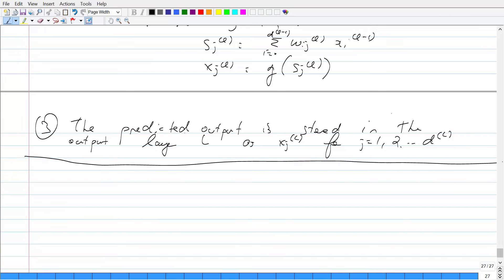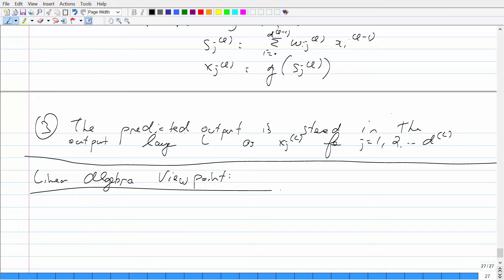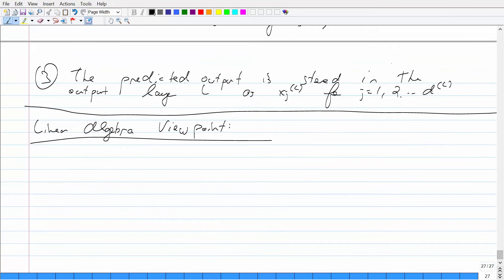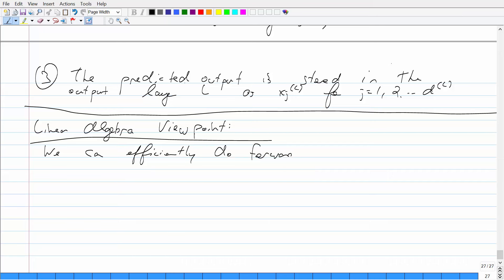You can do forward propagation faster using linear algebra — computing matrix-vector multiplications is much more efficient and succinct. This will also help when you implement this in MATLAB, which takes advantage of matrix-vector multiplications. We can do forward propagation with matrix-vector multiplications.